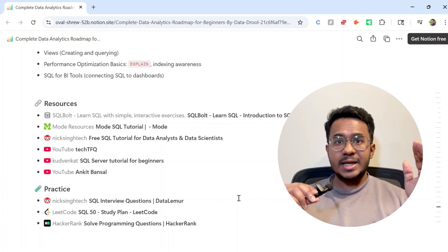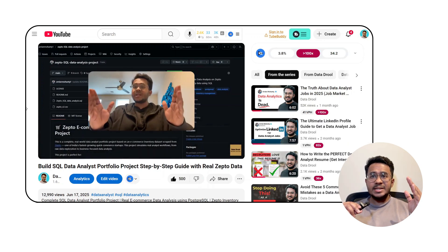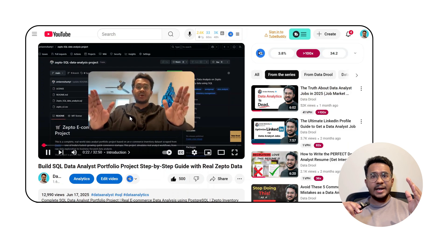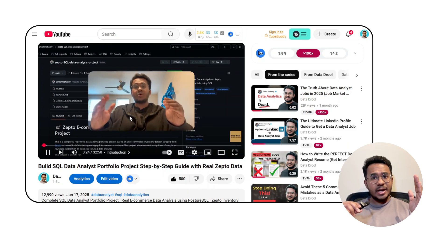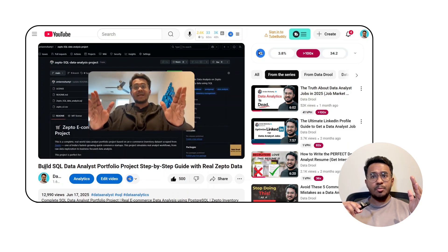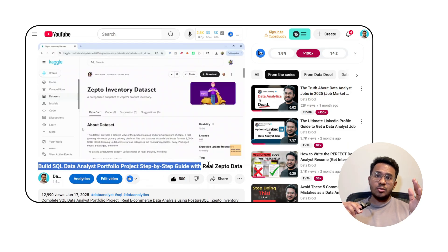But don't just get stuck watching videos or tutorials. Go to these practice websites and put those skills to use. A little bonus: I recently posted a SQL project using a real-world dataset on my channel. It's beginner-friendly and a great addition to your portfolio, so do check that out.